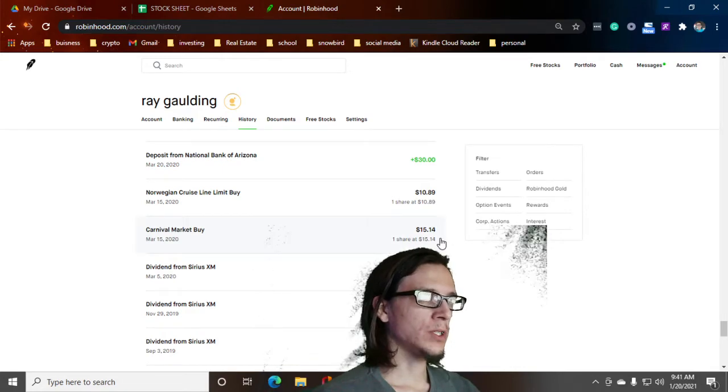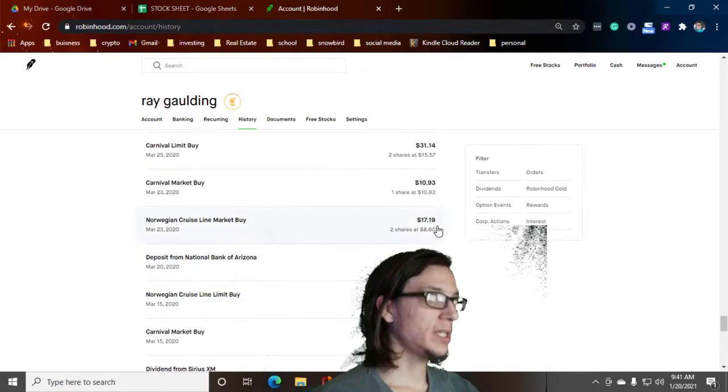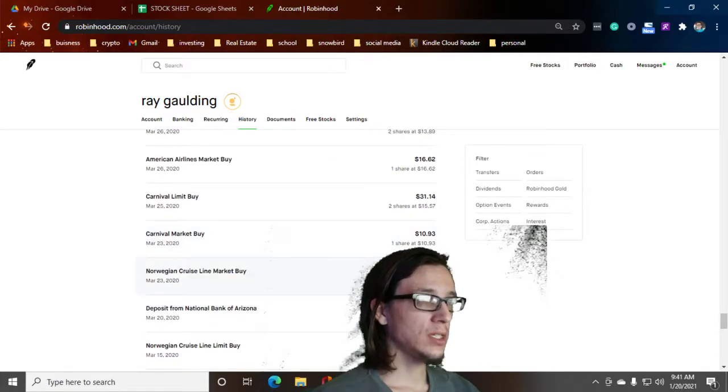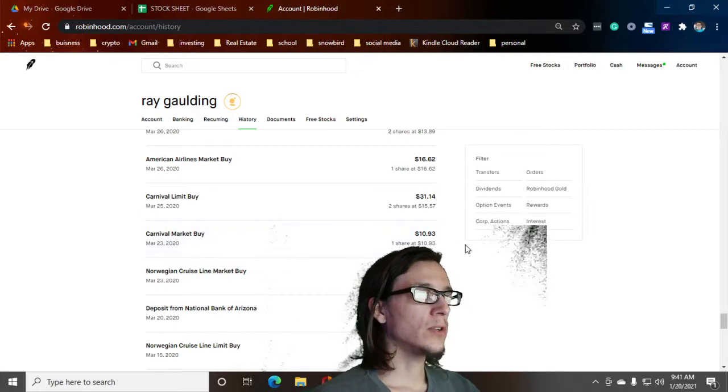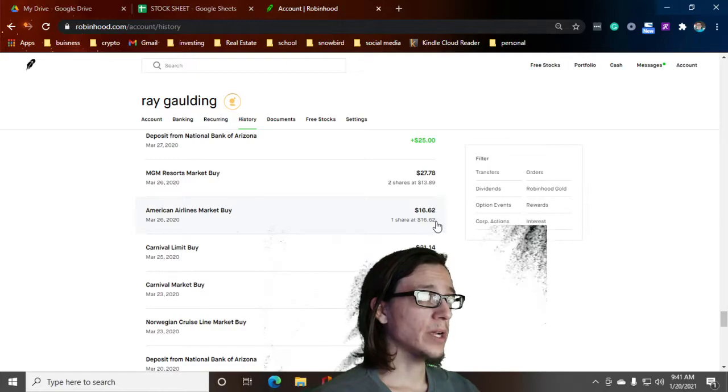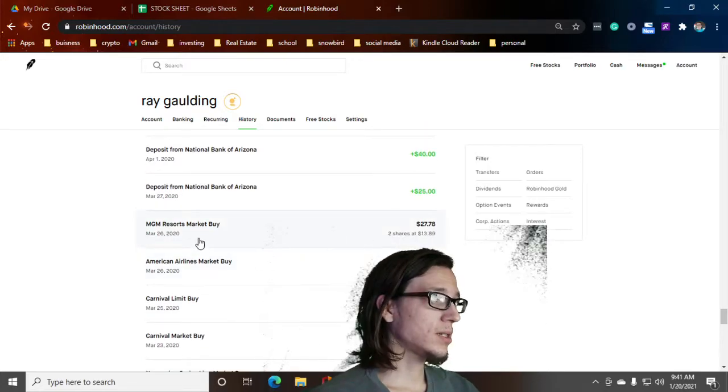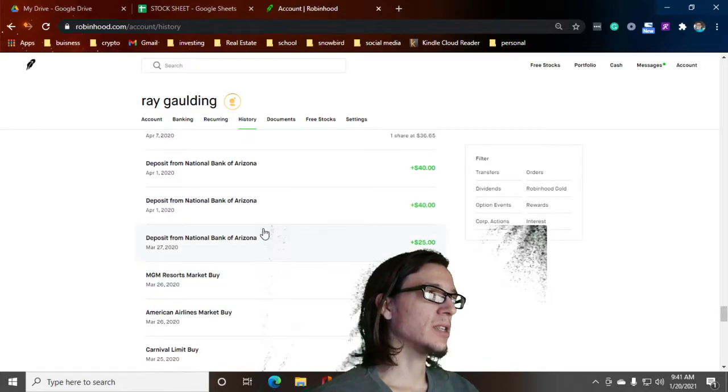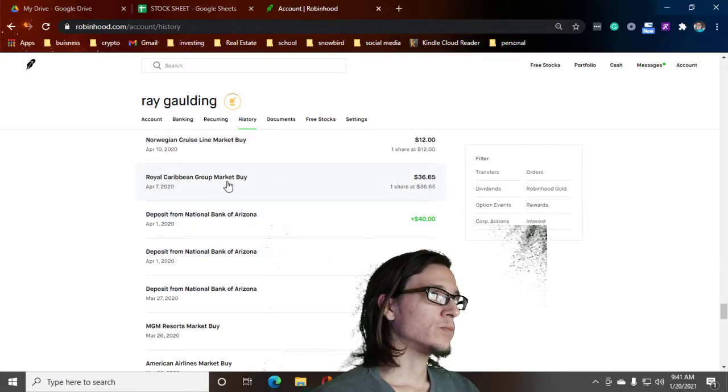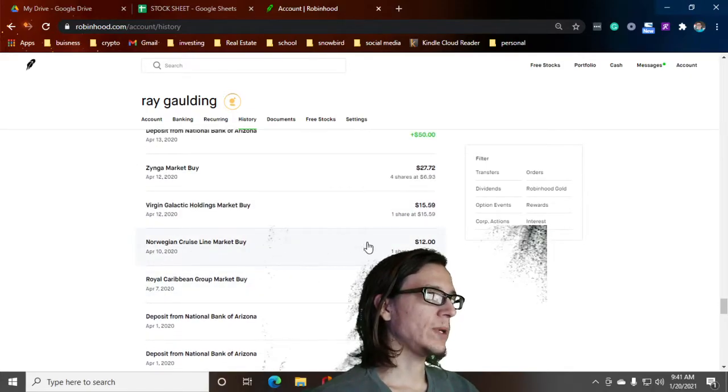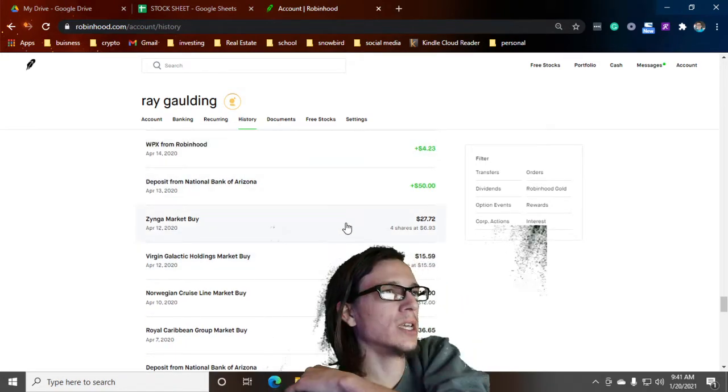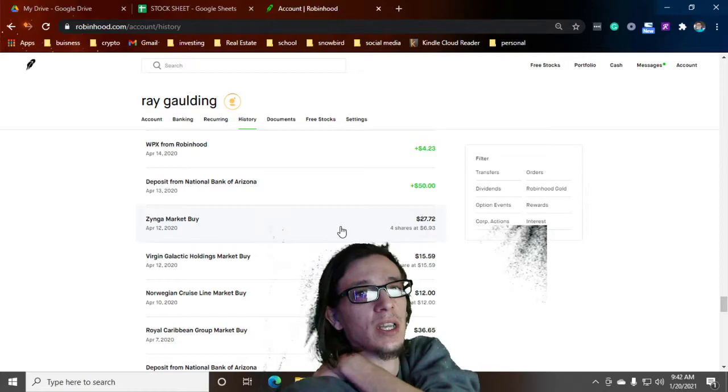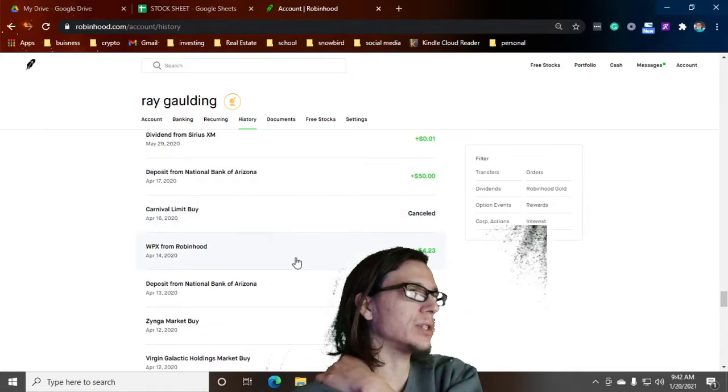So I bought some Carnival at $15, Norwegian at $10, Norwegian at $17. I was like two shares at $8 actually. Carnival for $10, two more at $15. Americans at $16. MGM, got some decent gains off of that one. Royal Caribbean Group, I think I almost doubled that. Norwegian Cruise Line, Virgin Galactic, another Zynga buy. I'm a heavy Zynga guy. I think they might be going somewhere in the future.